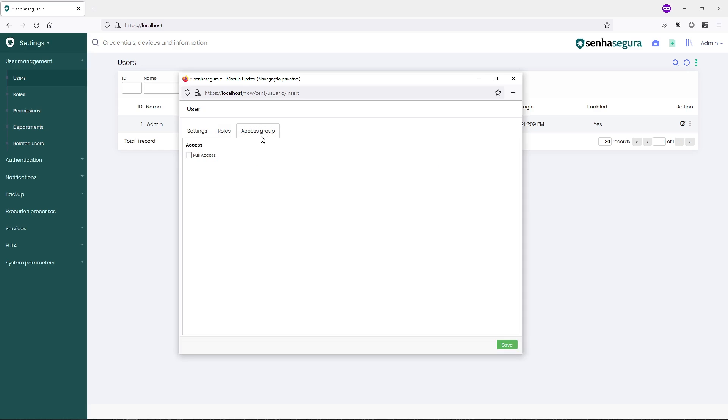In the Access Group tab, I will define the full access group and save it.